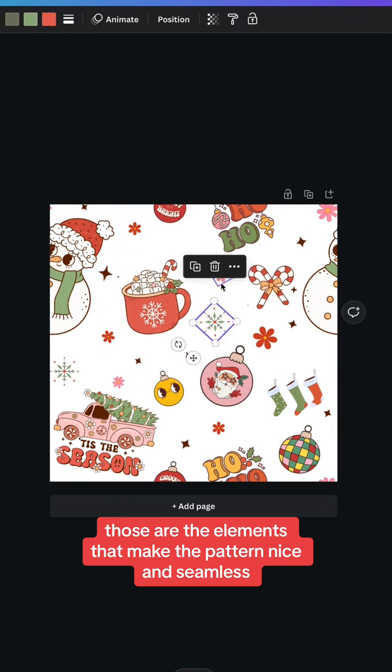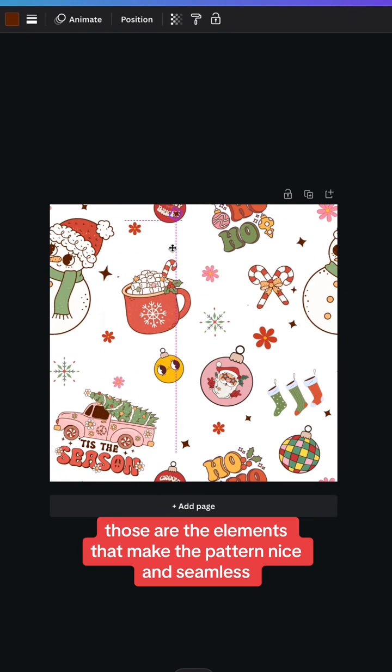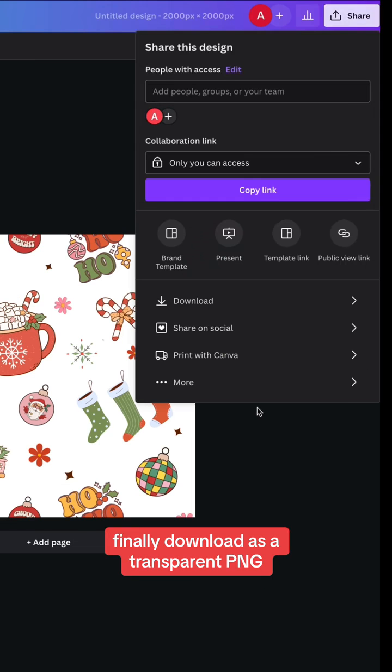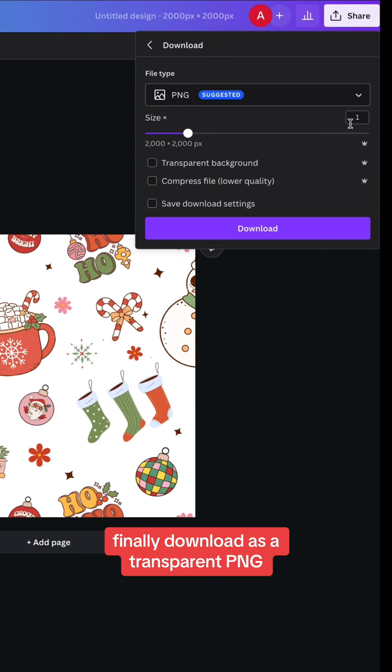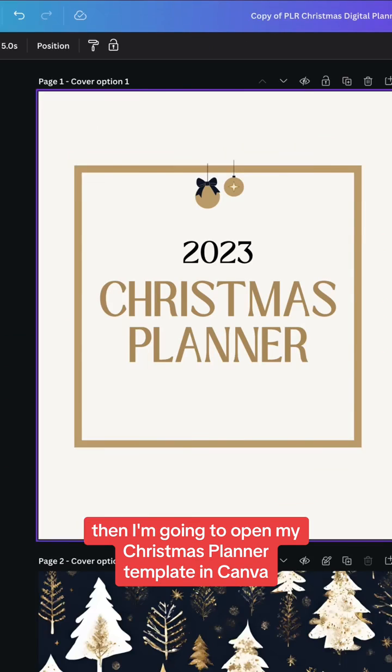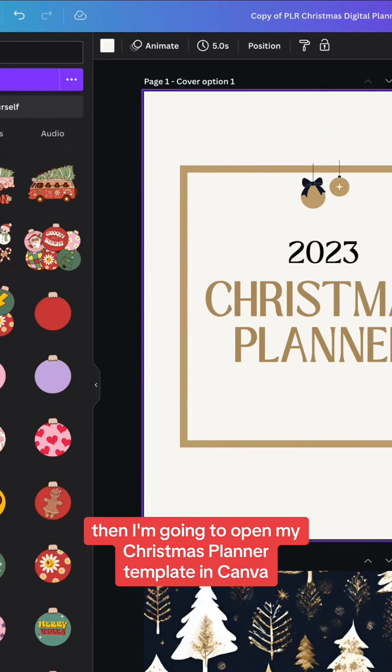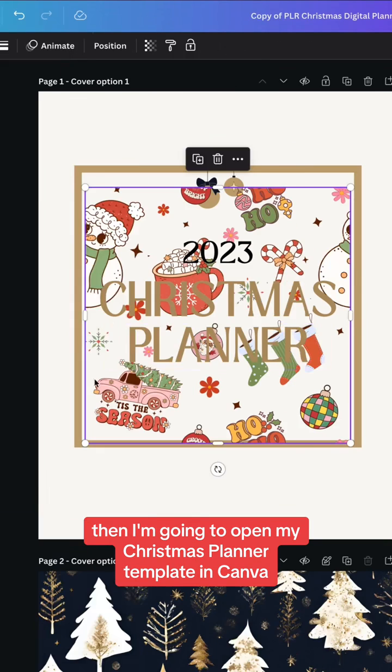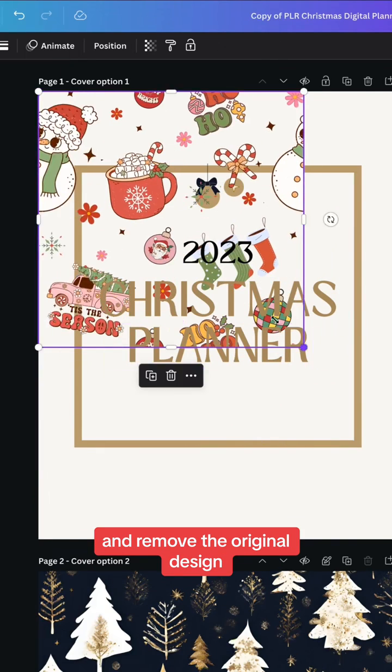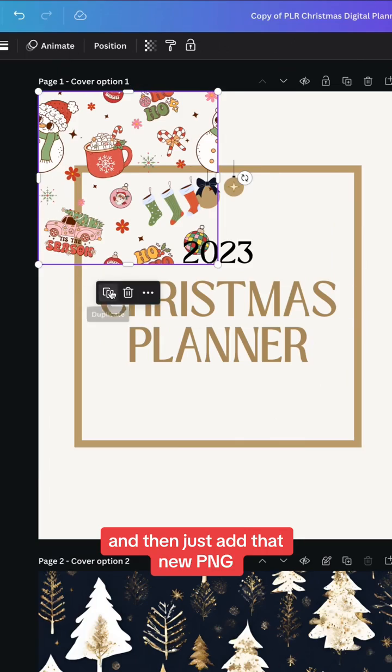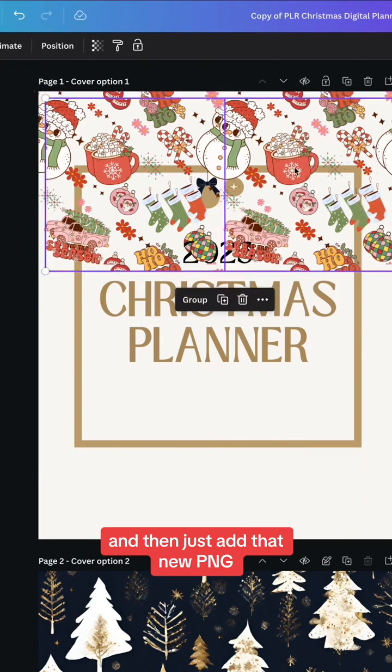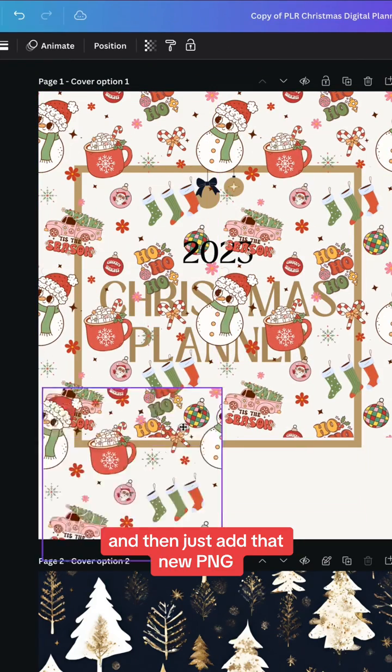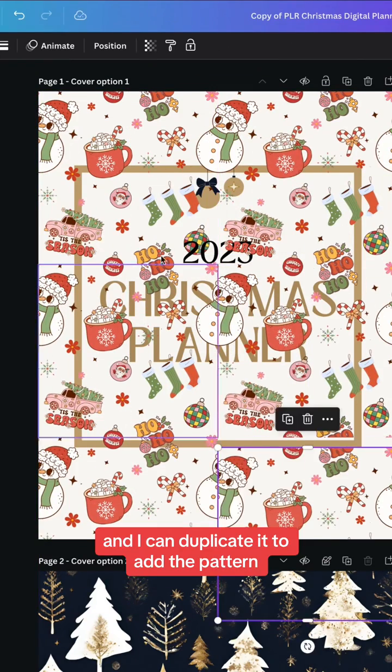Finally, download as a transparent PNG. Then I'm going to open my Christmas planner template in Canva and remove the original design and then just add that new PNG. And I can duplicate it to add the pattern.